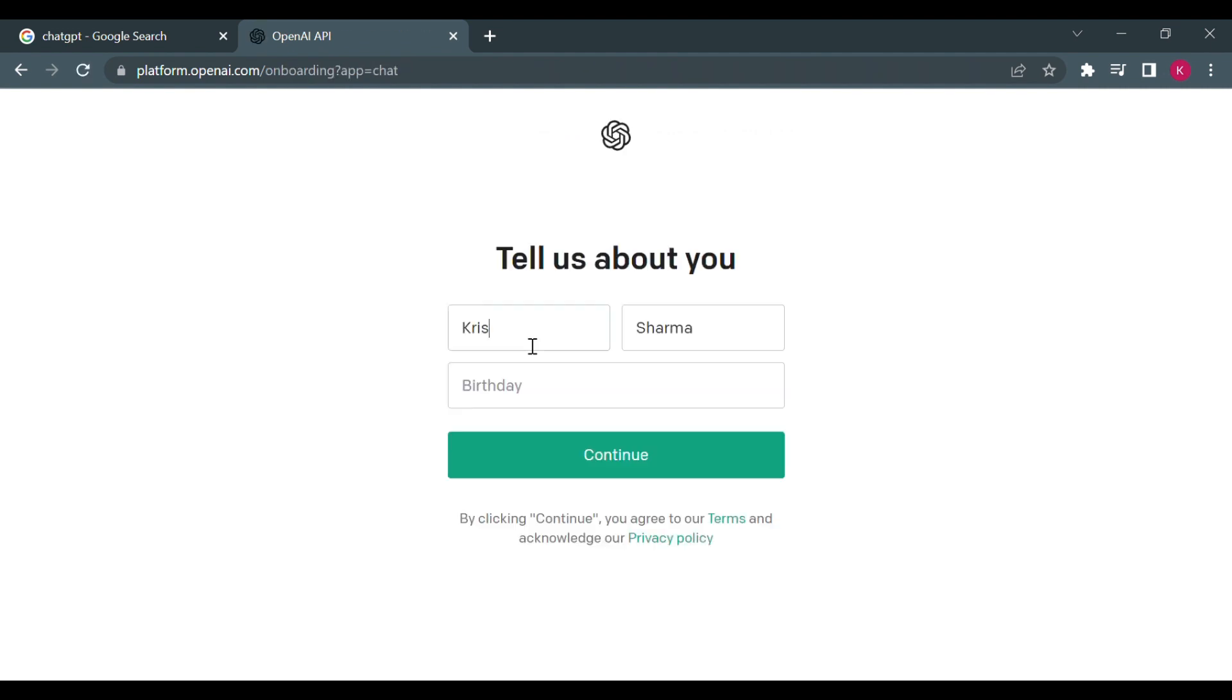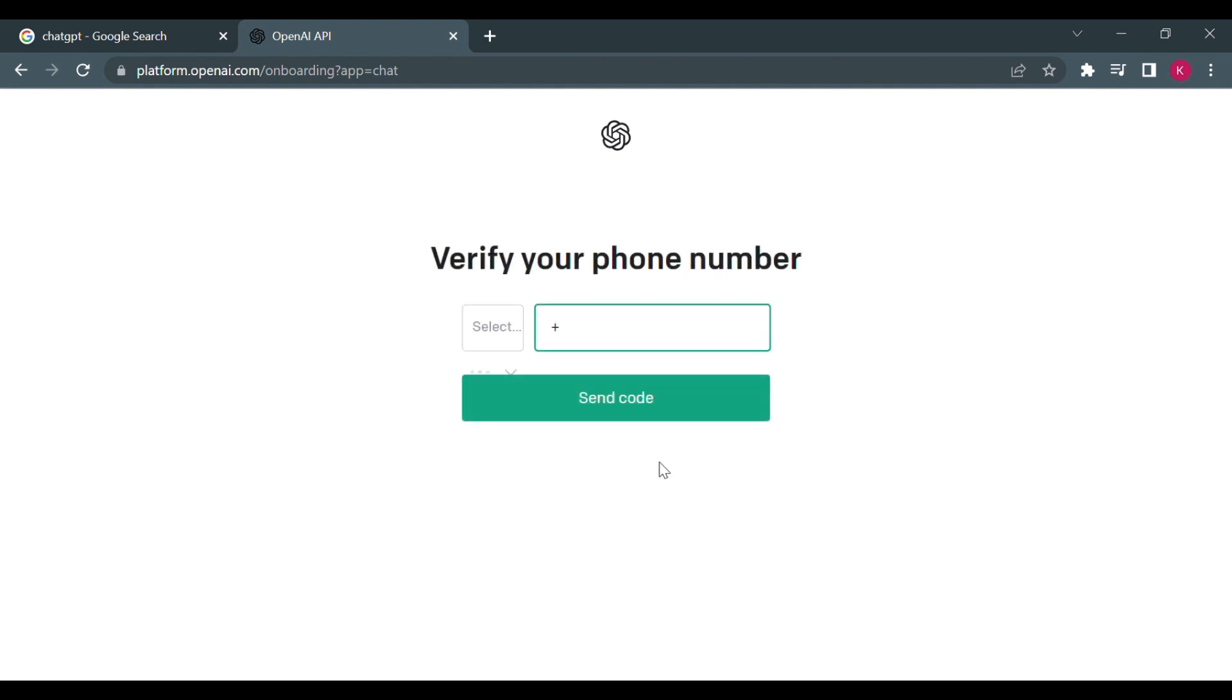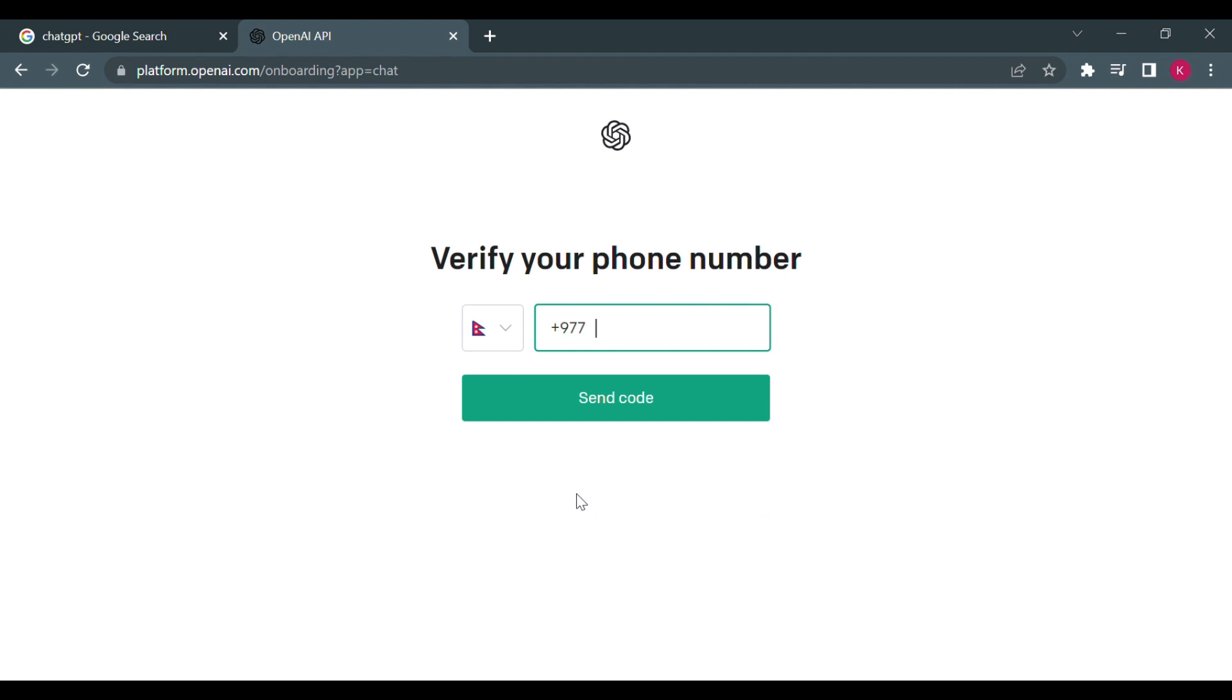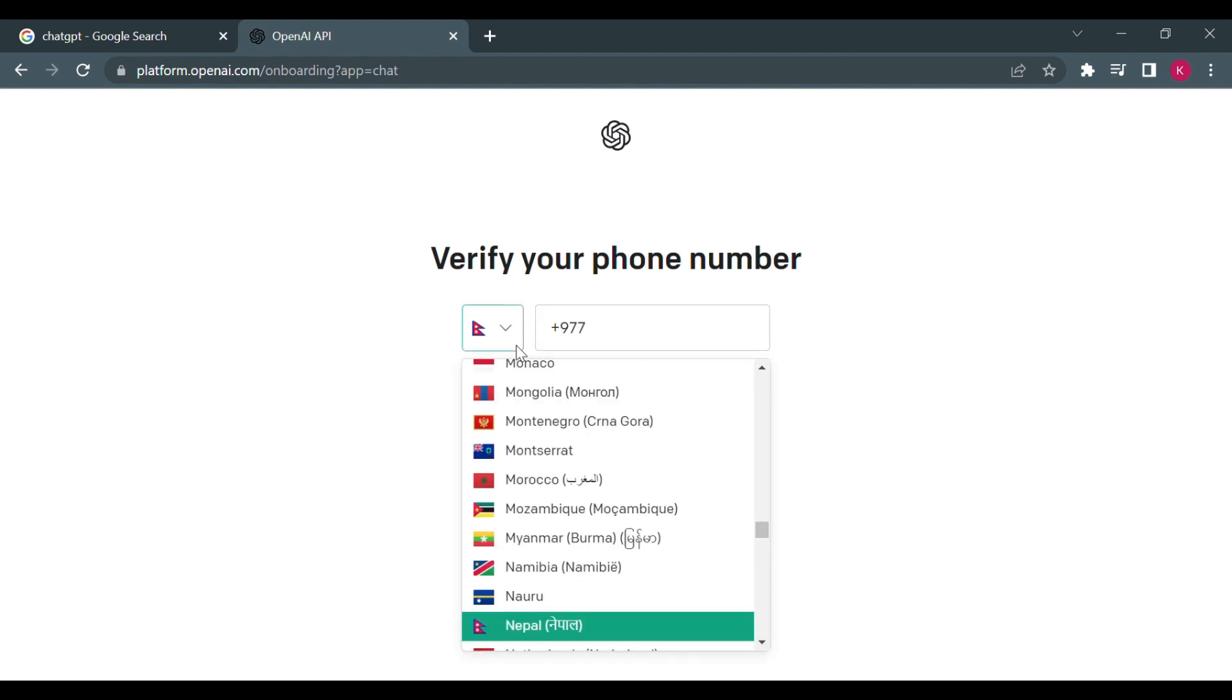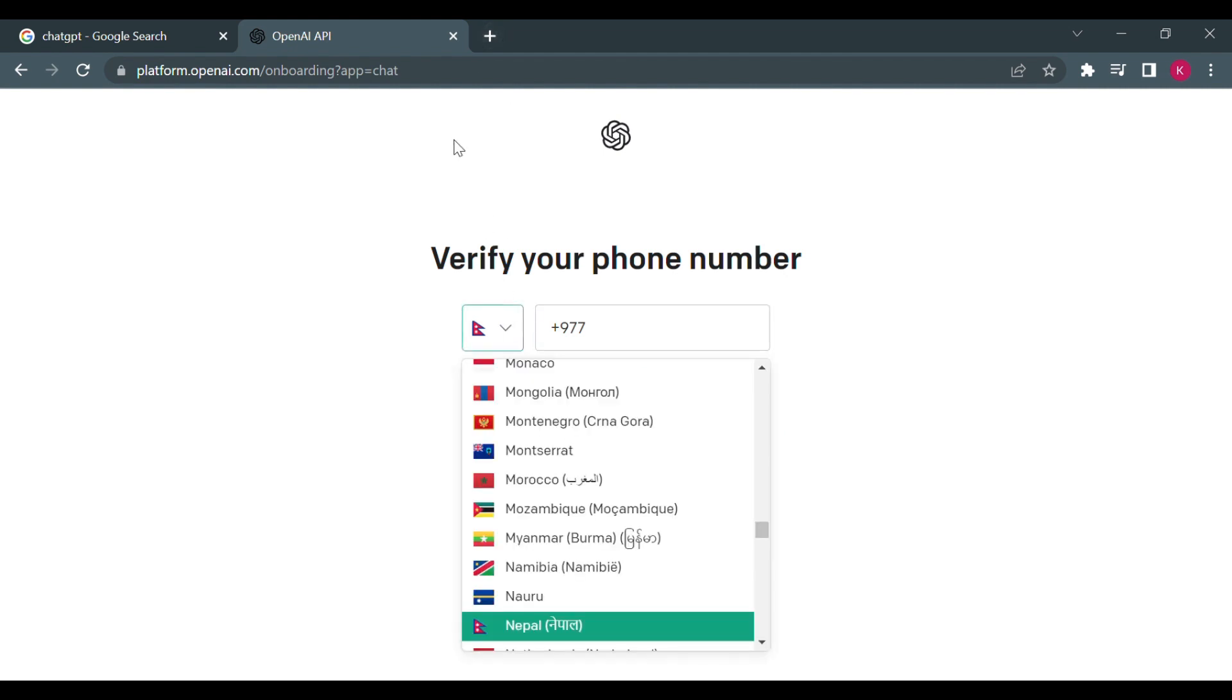And after that, what you have to do here is enter your details, click on continue, and then you'll have to add a phone number.